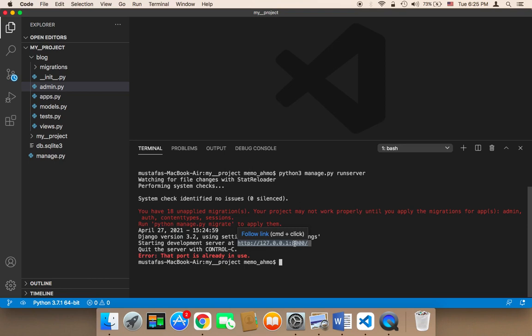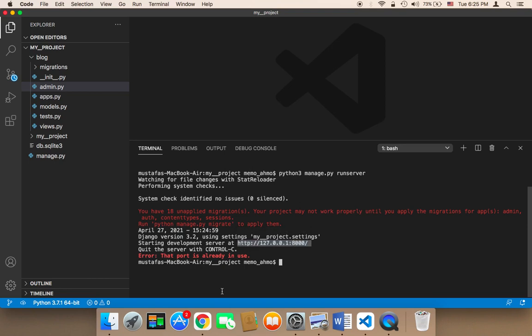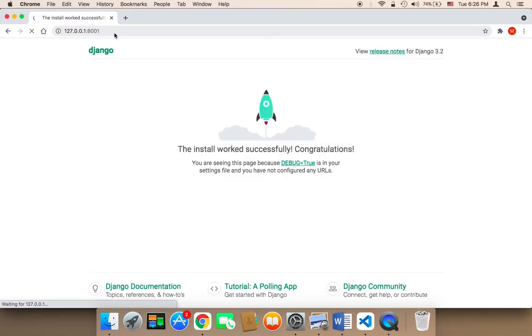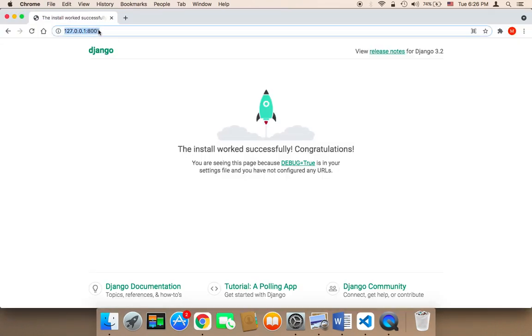Then you need to head over to a browser — I'm using Google Chrome, so I'm going to open up Google Chrome. All you need to do is paste this URL: 127.0.0.1 and then the port 8001 or 8000, depending on the port that was given to you by Django.